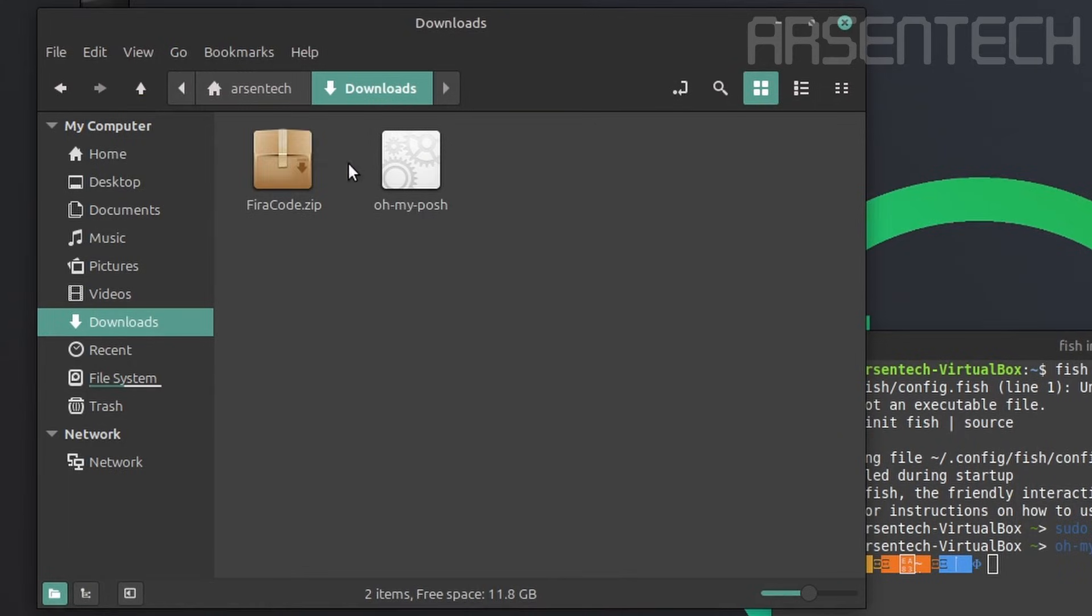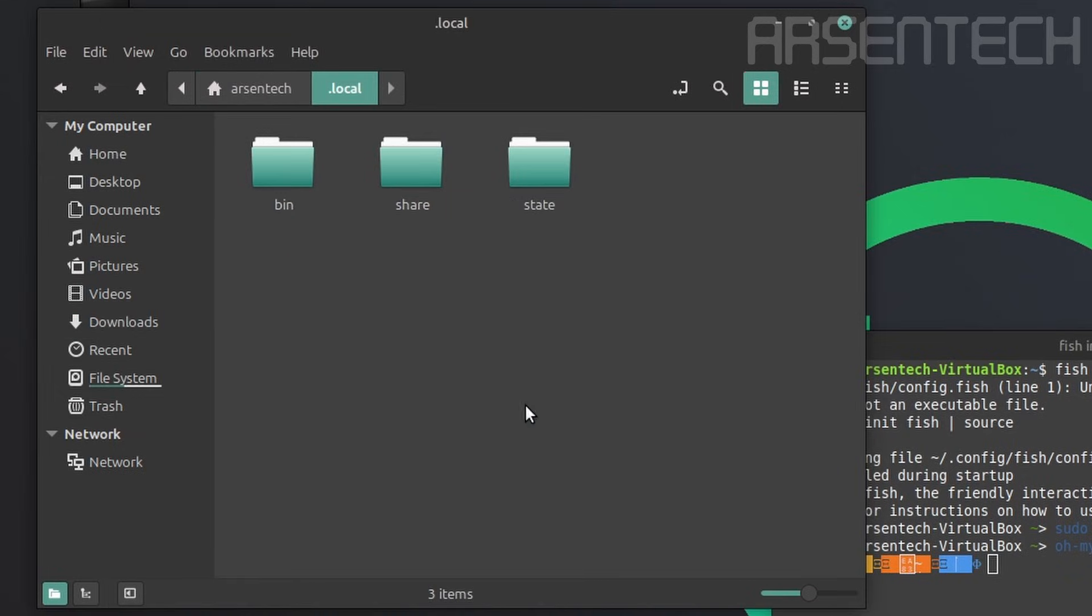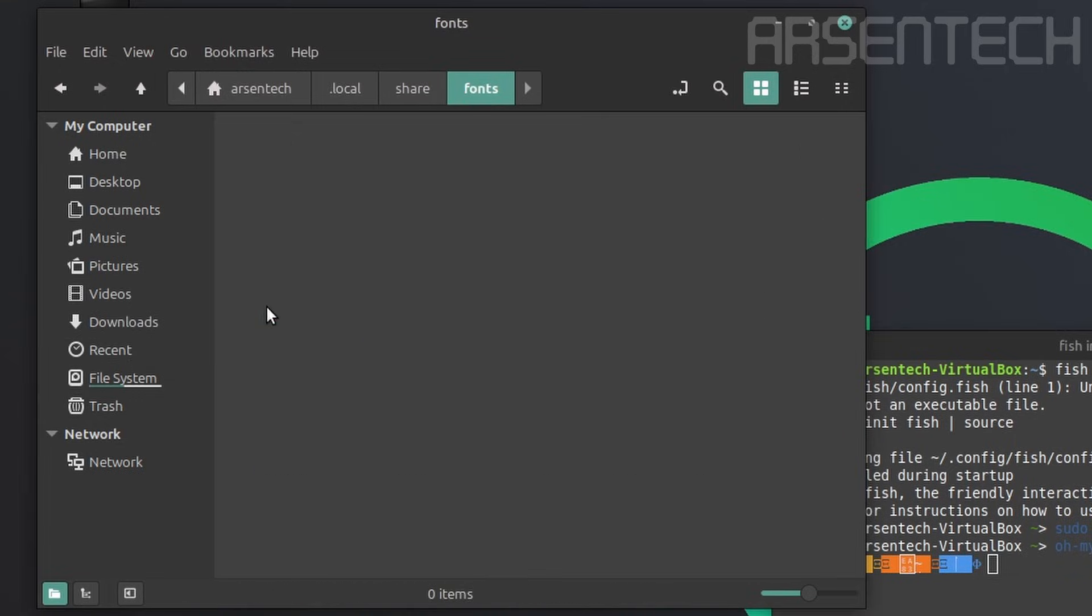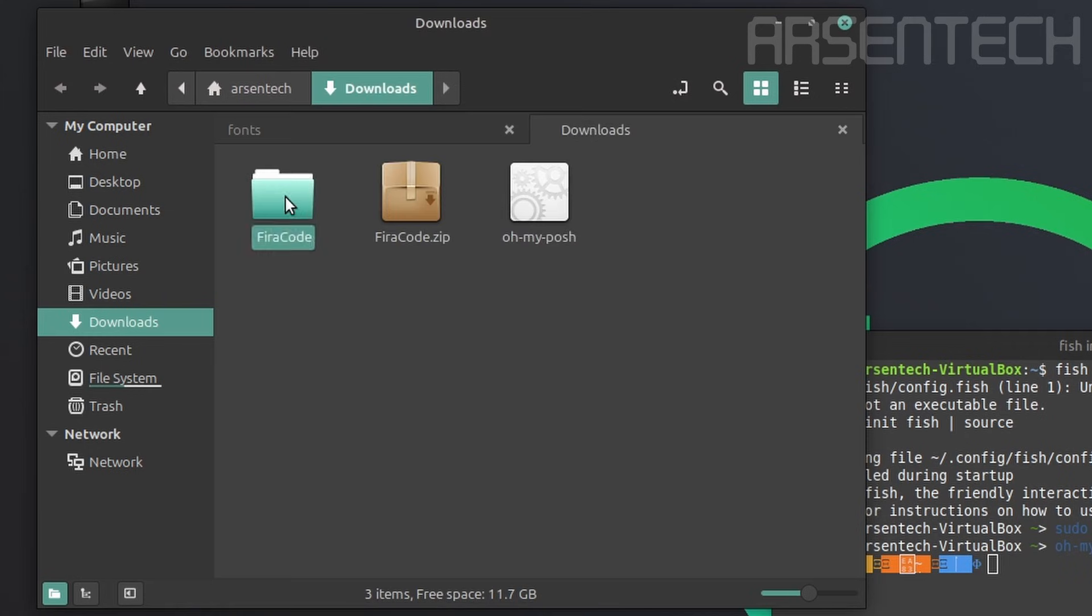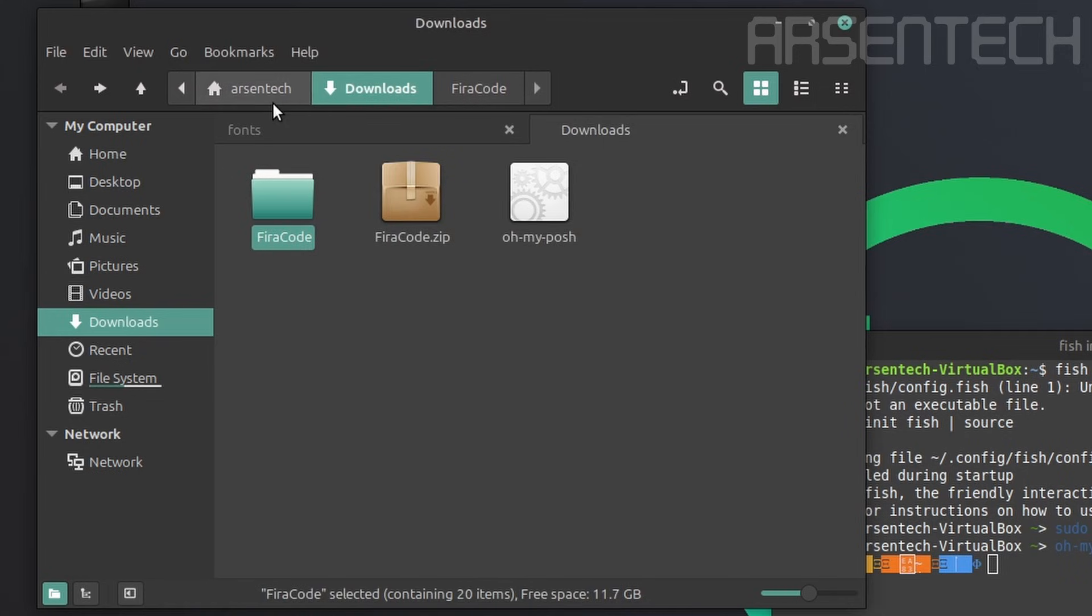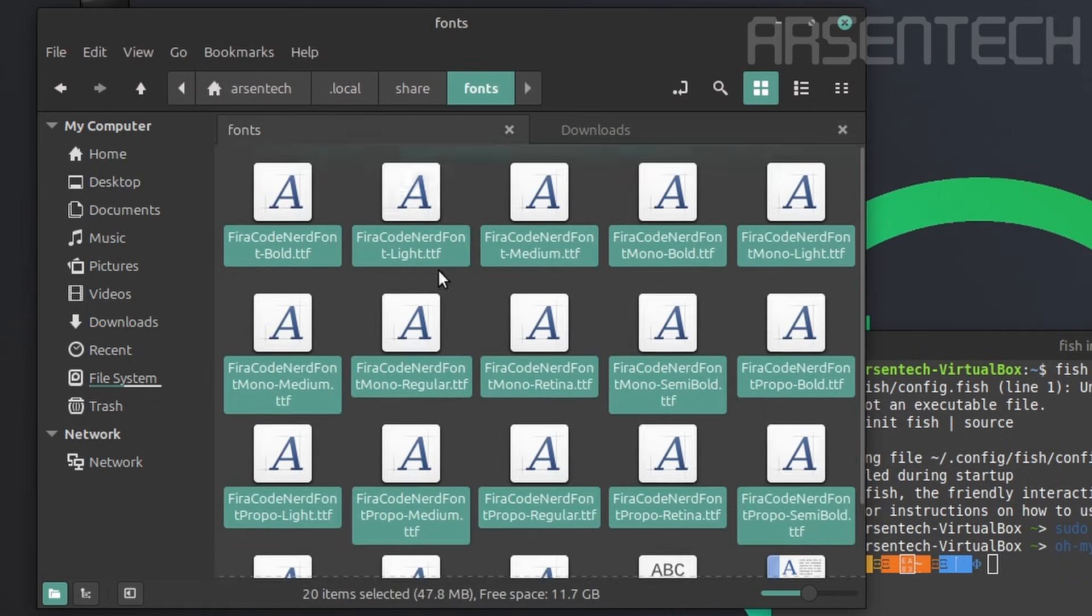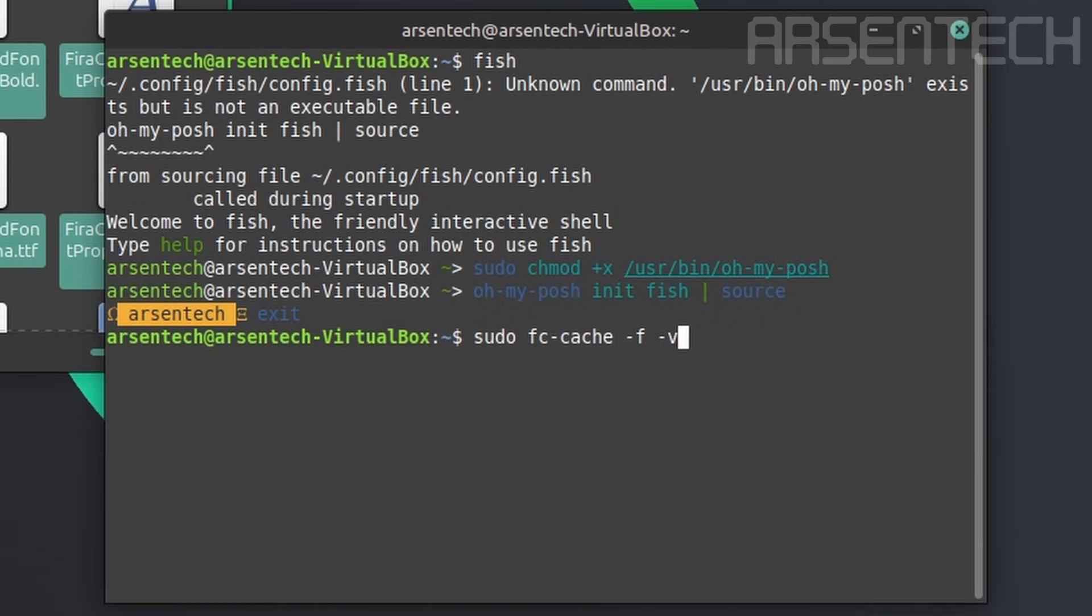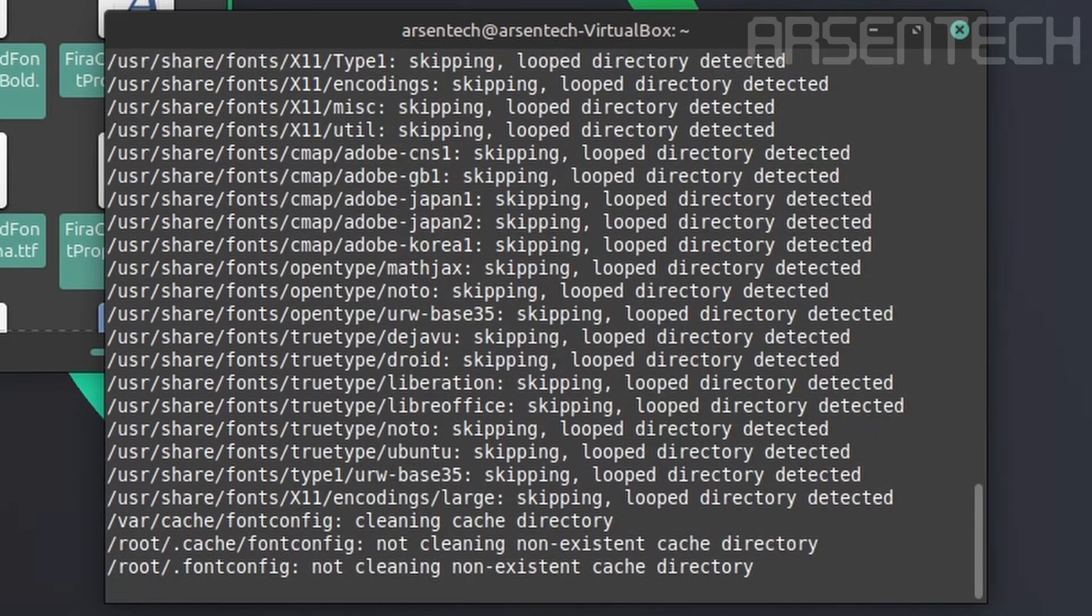We have downloaded the veracode nerd font. So extract the zip file. Go to .local, share, create a new folder called fonts. Open the downloads folder on a new tab. Go to the extracted folder, copy every single font, then paste it into the newly created fonts folder. Apply the command sudo fc-cache -v -v to update the font references.